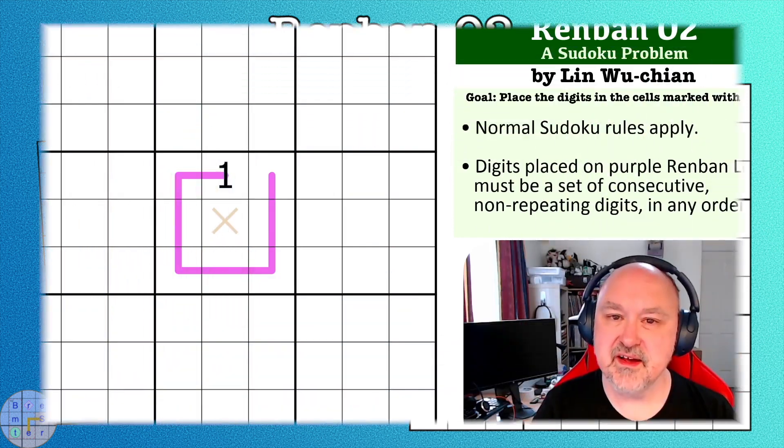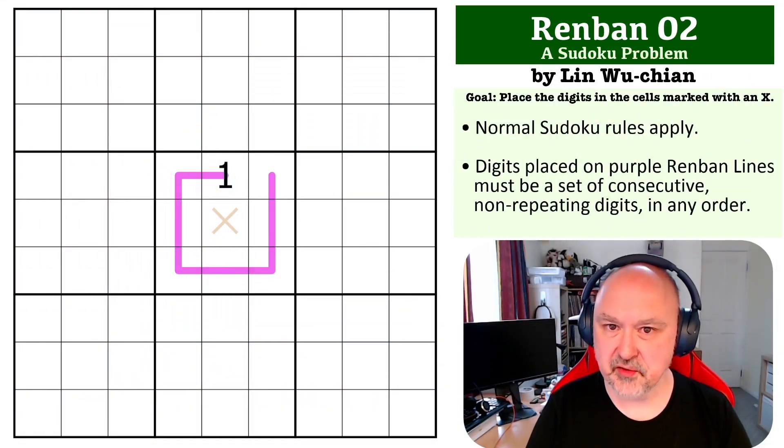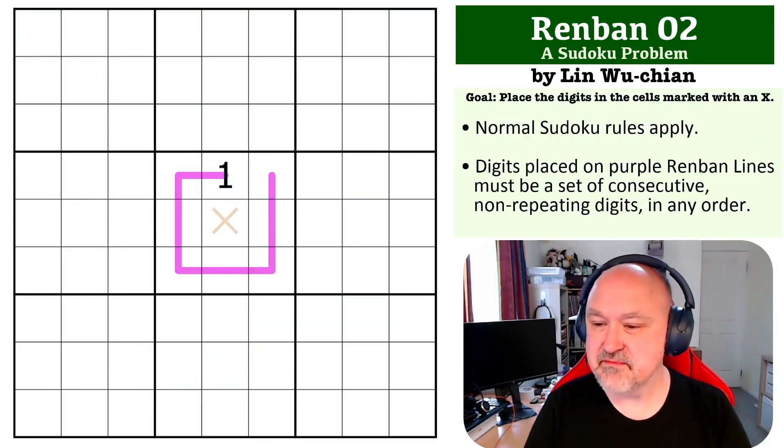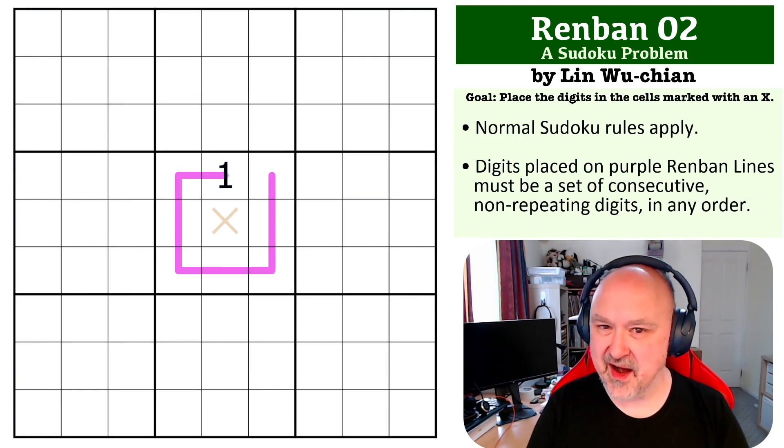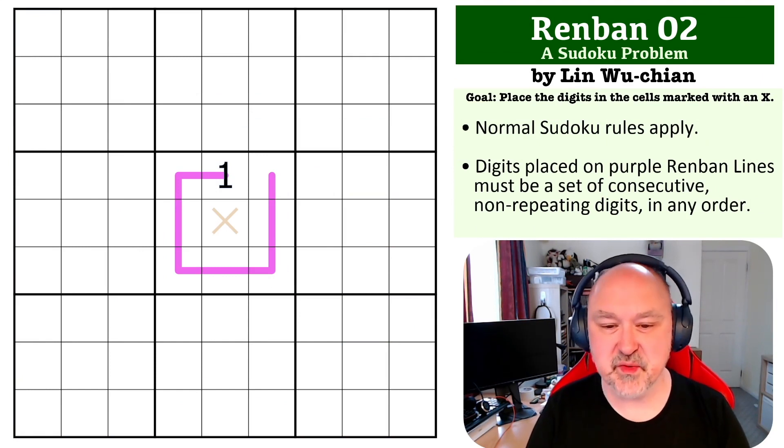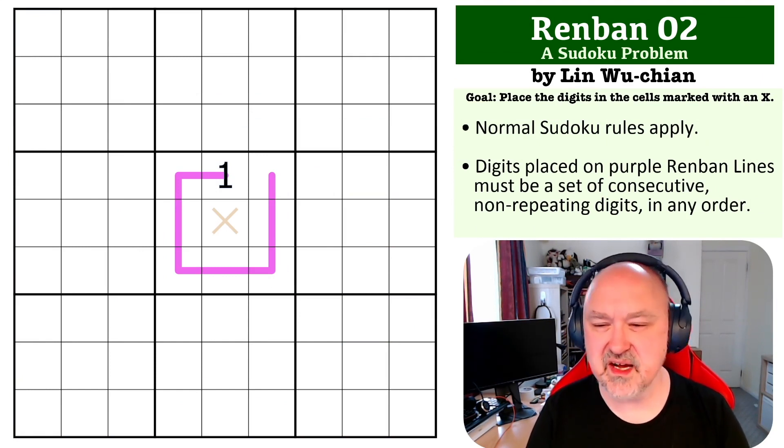Hey everyone, this is Bremster and this is the next problem in my Sudoku Problems series. I had some comments recently about how hard some of the problems were getting and I should cover some more fundamental stuff.